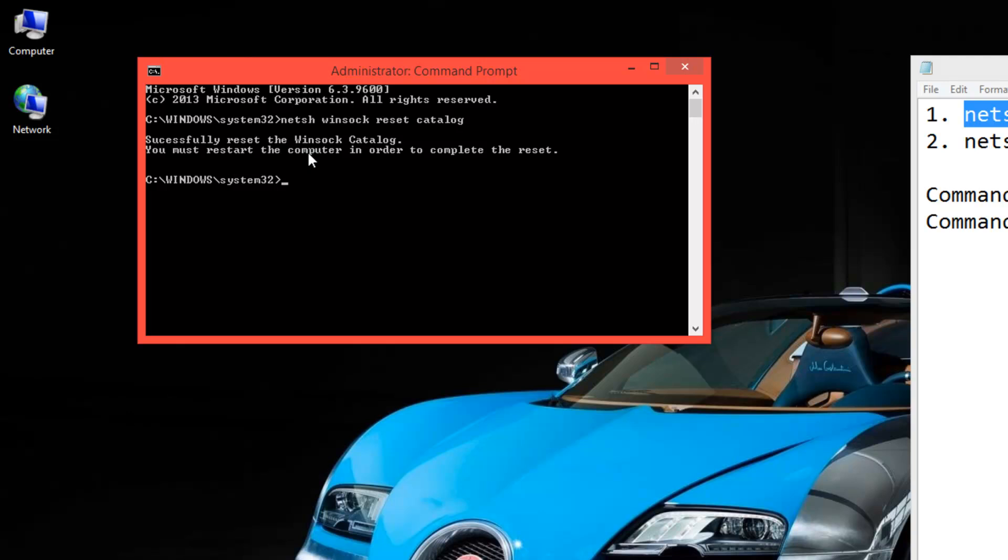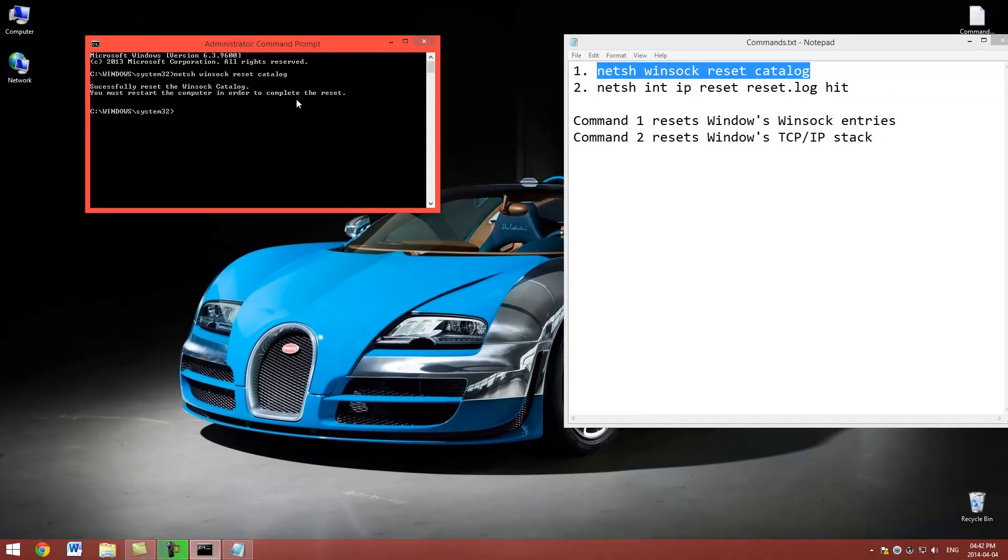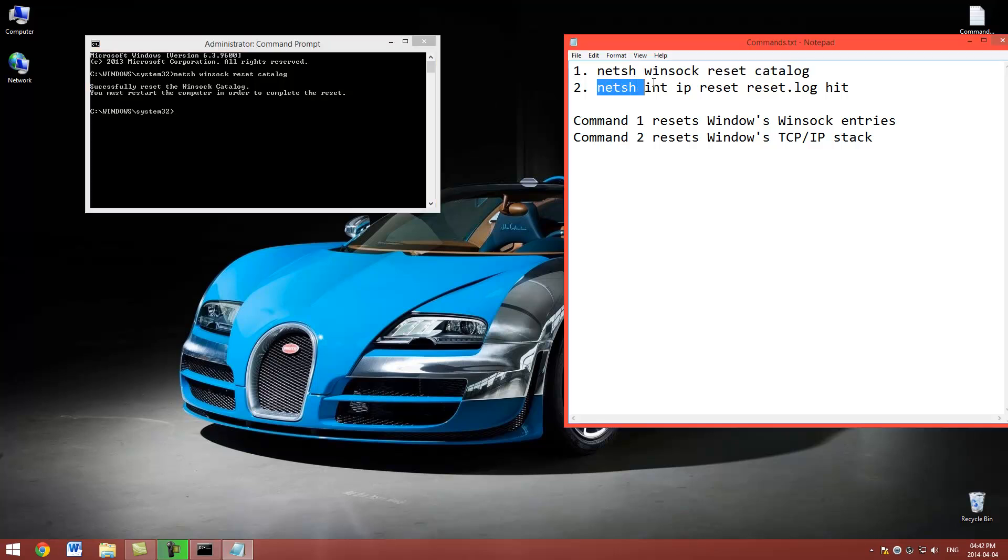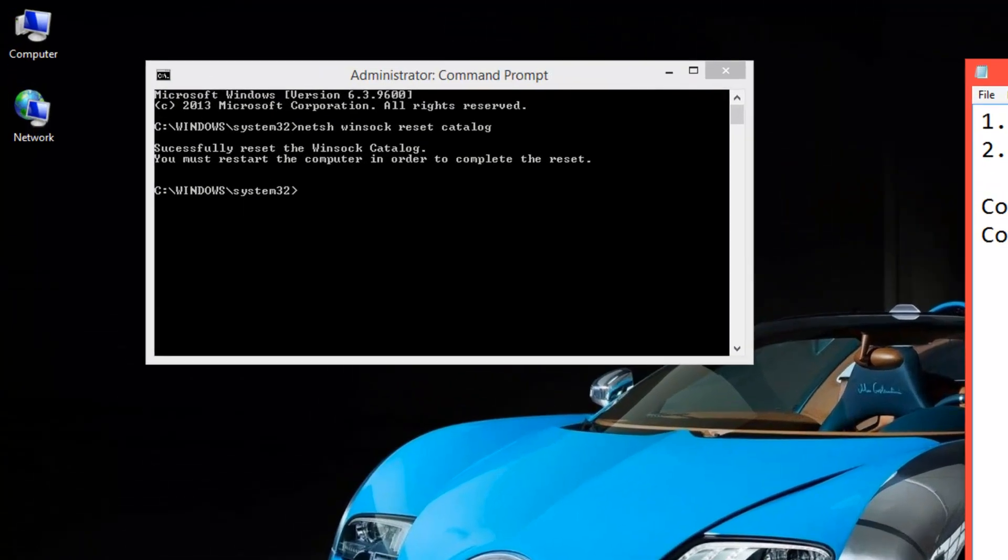Now it should say successfully reset the Winsock catalog, and it says you must restart the computer in order to complete. But we're going to do this one first and then restart, because you need to restart for both of them.